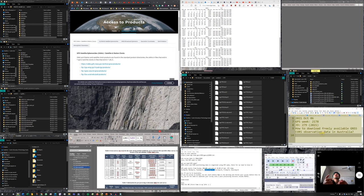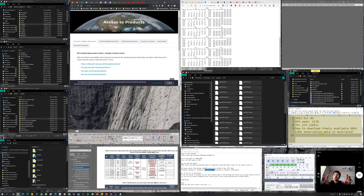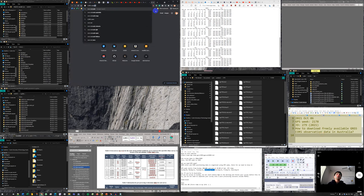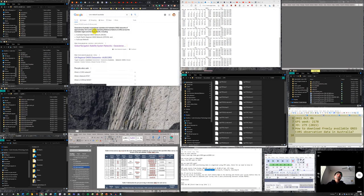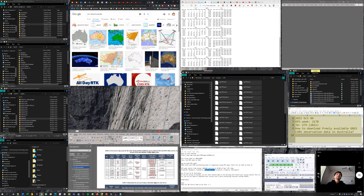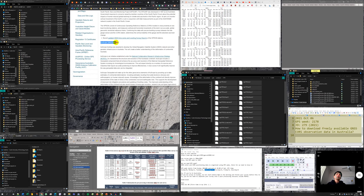That covers downloading international IGS GNSS products — GPS orbit, clock, ephemeris, and ionosphere models used for Precise Point Processing with RTKLIB or Postpack. Now, for users in Australia, there is a CORS network covering the whole country called the FSSCORS network. To access this network we go to its specific website.